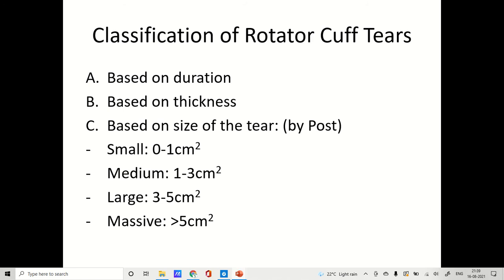Classification of tear: tears are divided into three types based on duration — acute and chronic, depending on when the patient presents to the therapist. Based on thickness: partial or complete. Based on size, as given by Post et al.: small is 0 to 1 centimeter, medium is 1 to 3 centimeters, large is 3 to 5 centimeters, and massive is greater than 5 centimeters.